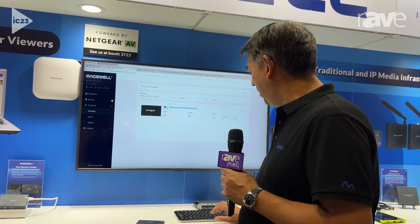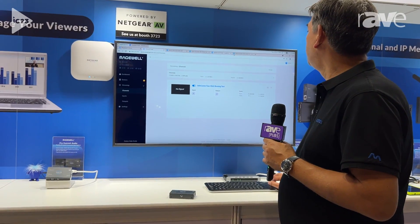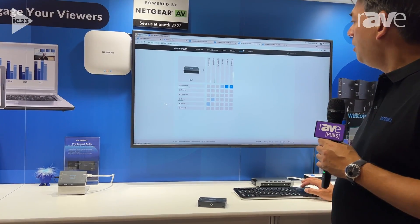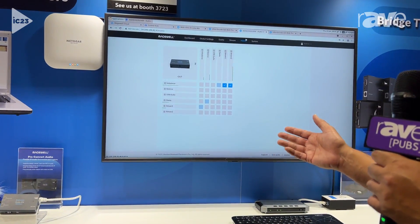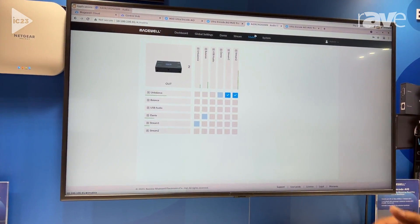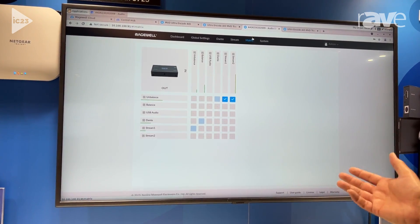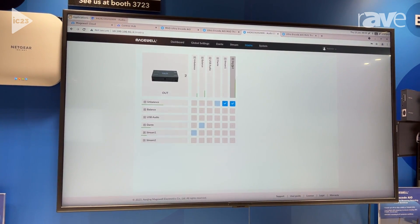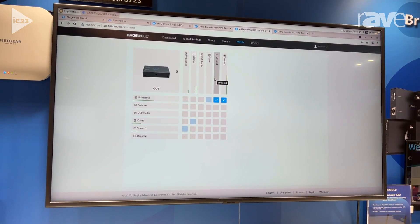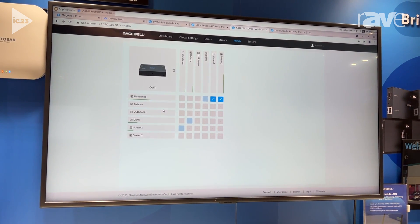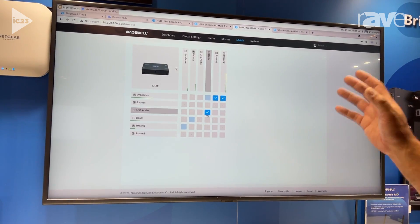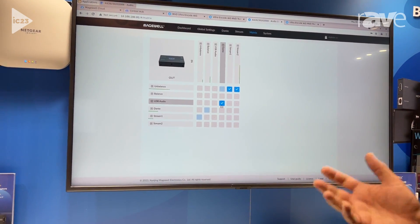Now, how do you control the device? We also have a browser-based interface for it. What you see here is the virtual audio matrix for the ProConvert Audio DX, and from here you can route any analog or IP audio source to any analog audio or USB output. I can say that I want certain ones to go to streaming formats like SRT, decode them to unbalanced, or choose which ones I want to be converted to Dante — all within this virtual audio matrix.